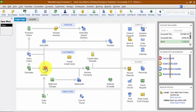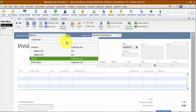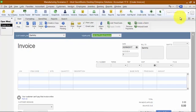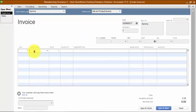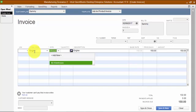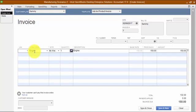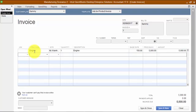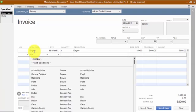We're going to go ahead and create an invoice and sell it to Sammy. We're going to use item code 'engine' and sell it from my warehouse. Quantity of one and the price is going to be $5,000.